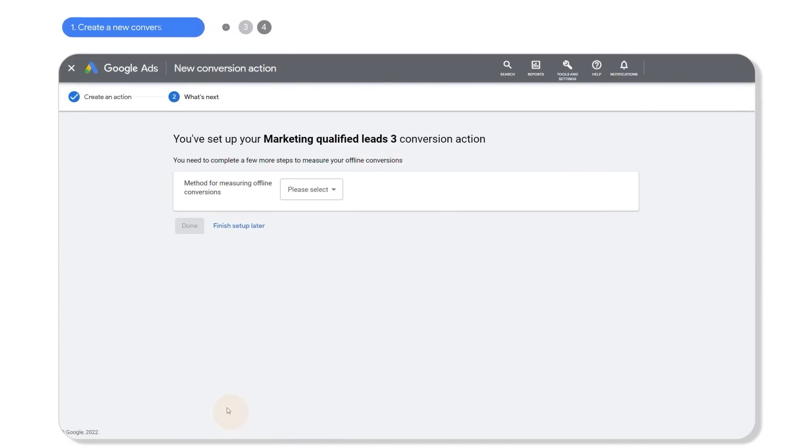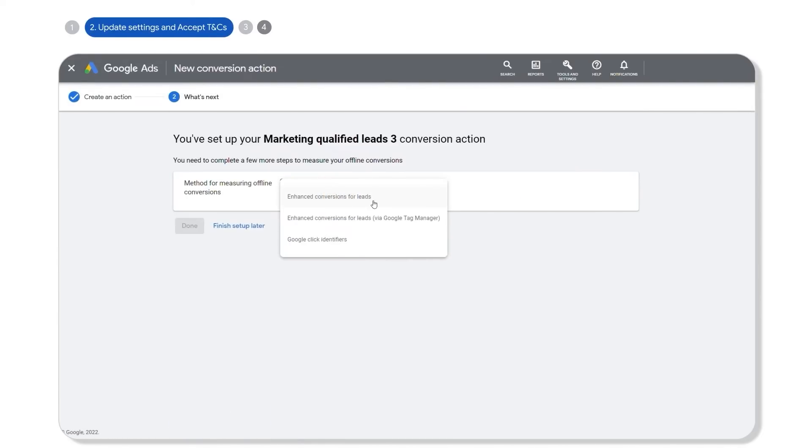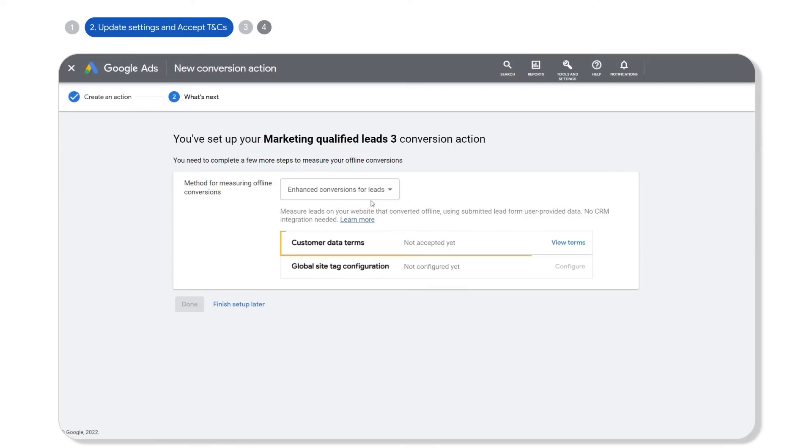Next, select enhanced conversions for leads as your preferred method of importing offline conversions. You will also need to accept our privacy terms and conditions if you haven't already accepted them.